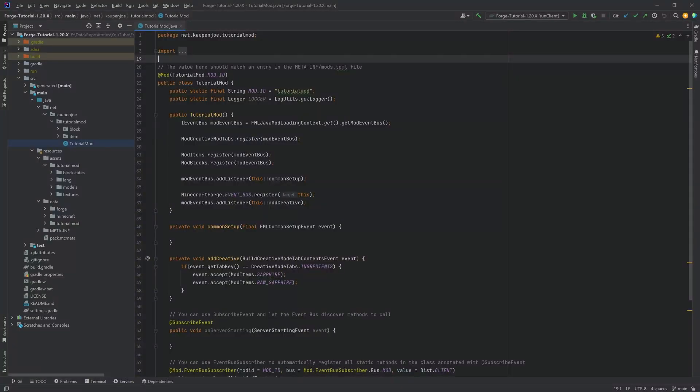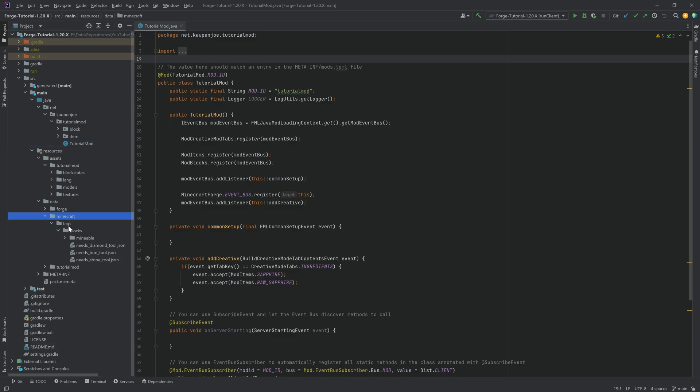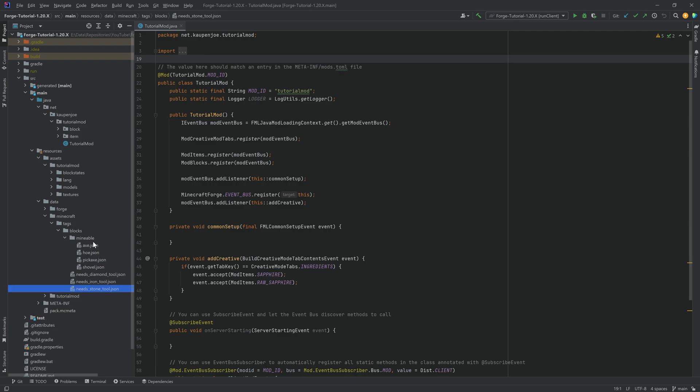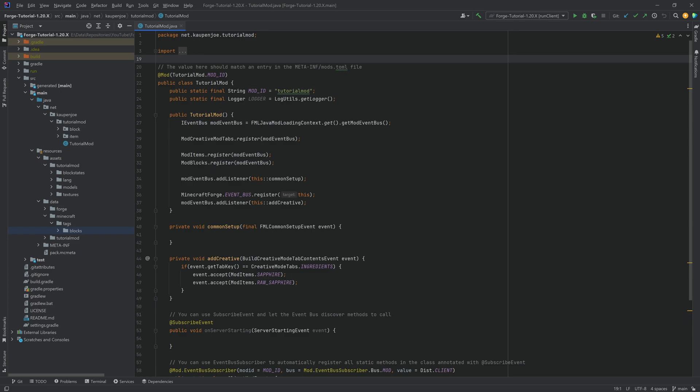All right, we found ourselves back in TellerJones Mod, and in this tutorial, we're going to be adding a custom tag to Minecraft. We're going to talk about what are tags, how can you use them, and how can you make custom ones. Let's just jump in. We've previously seen the block tags under Minecraft, the needs diamond tool, needs iron tool, needs stone tool, as well as the mineable ones. Those were needed for adding drops to our blocks, and we're going to actually add custom tags as well.